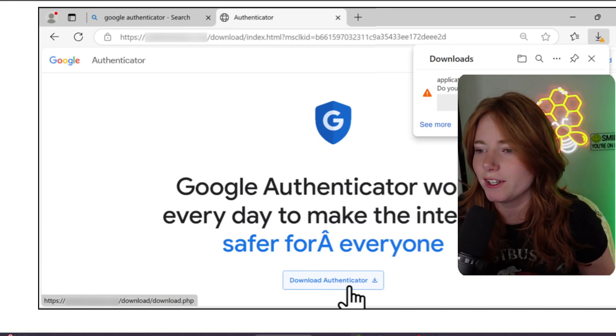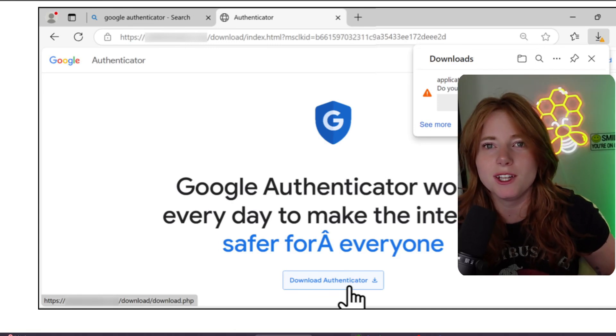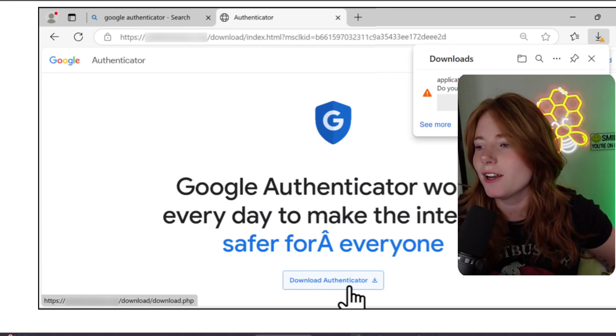"This file could harm your device, do you want to keep it anyway?" The answer to that is always no. Downloading malware from a seemingly non-suspicious link — but it turns out to be suspicious — and then it connects you to a C2 server. Yes, it can happen. Today we're going over the attack path for that kind of situation.